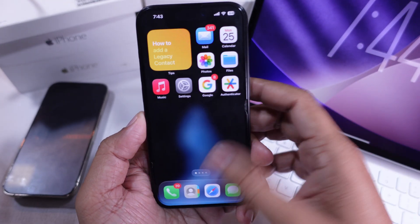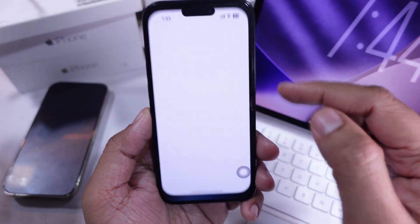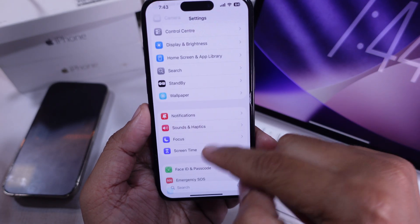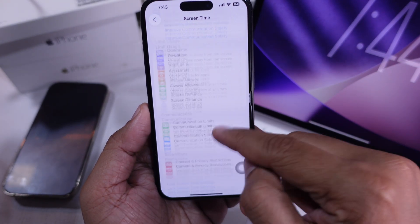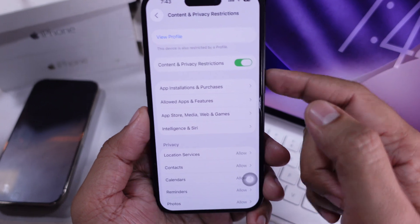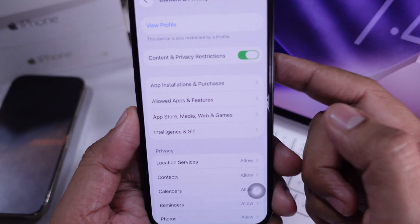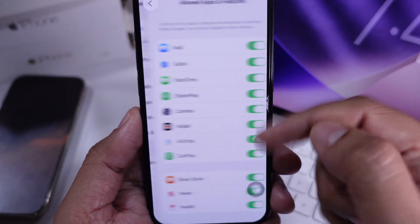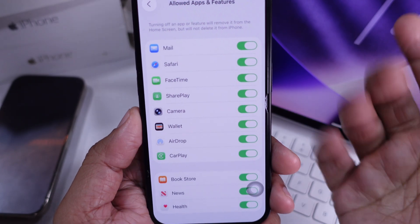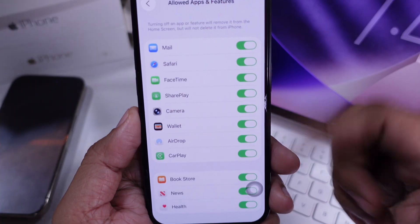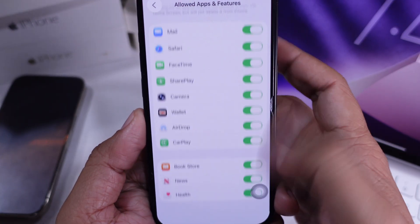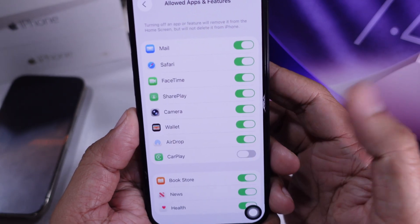If the app's still missing, open Settings, go to Screen Time, then Content and Privacy Restrictions. Tap on Allowed Apps and Features, and check if the app is blocked. If the toggle is white, turn it green to allow it. Sometimes you need this setting to find out what's really happening.